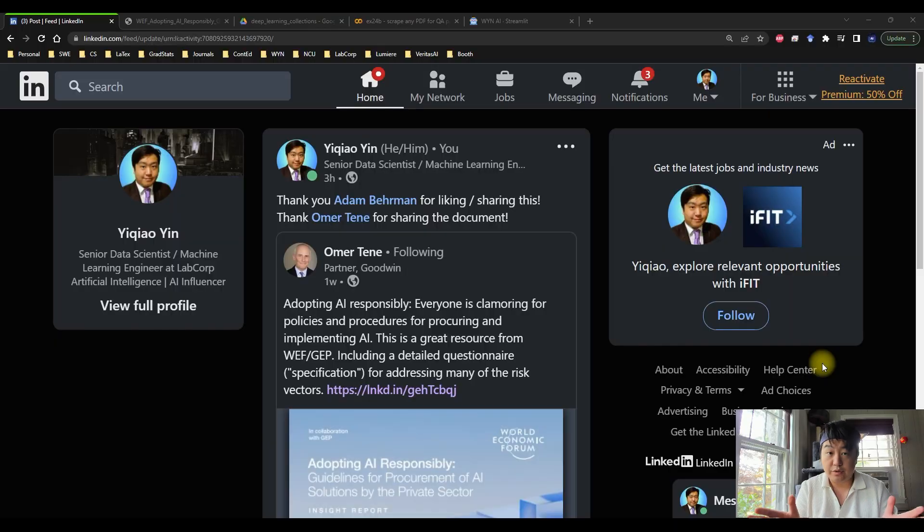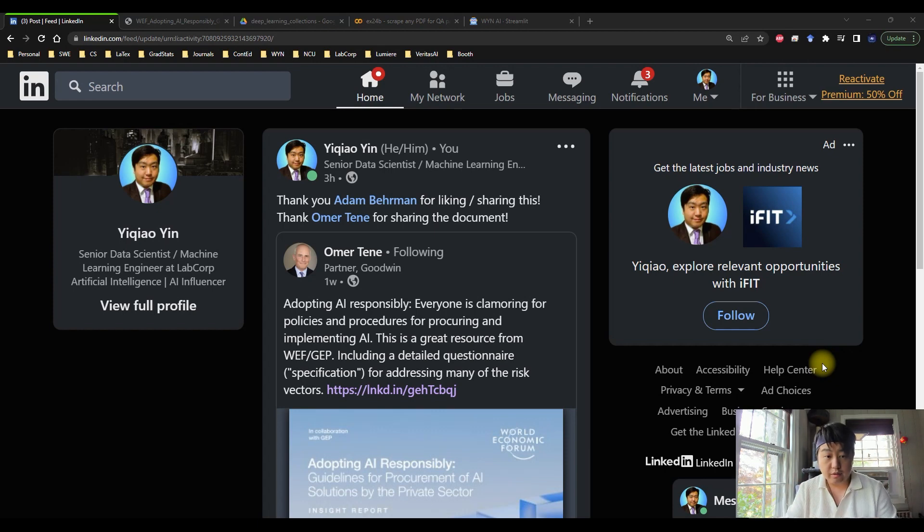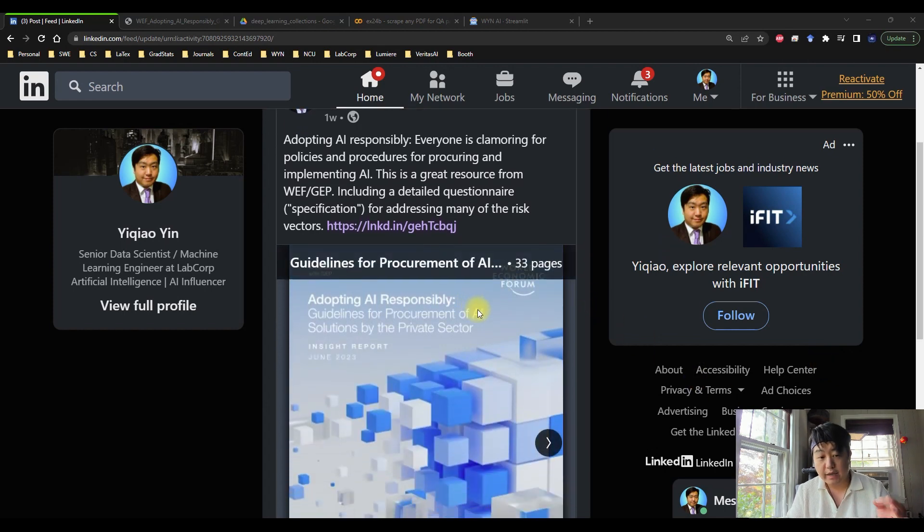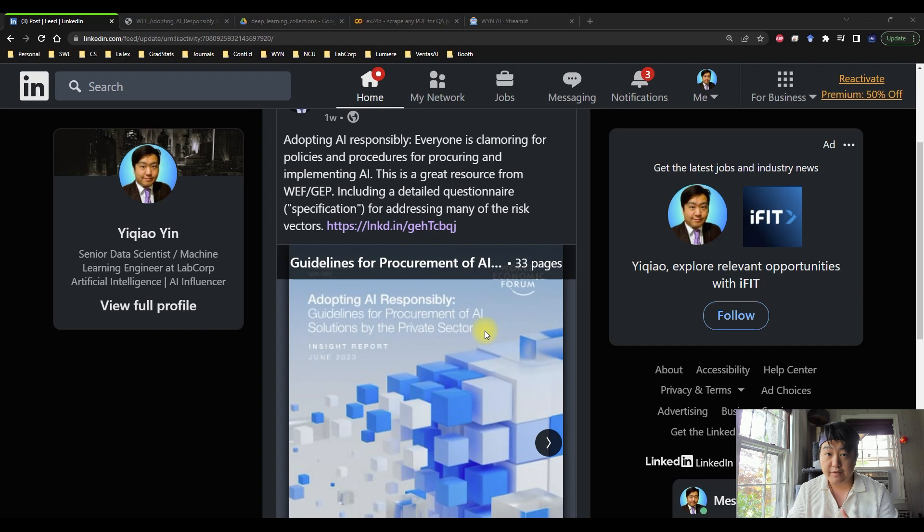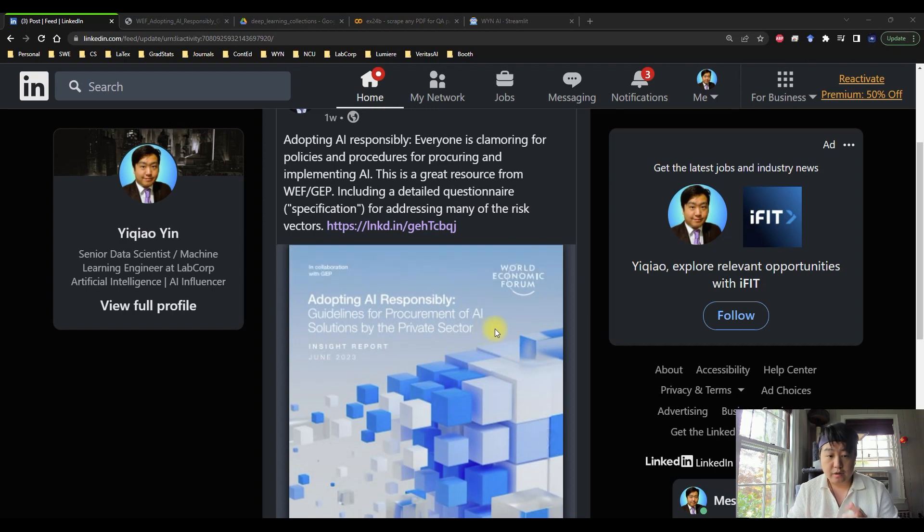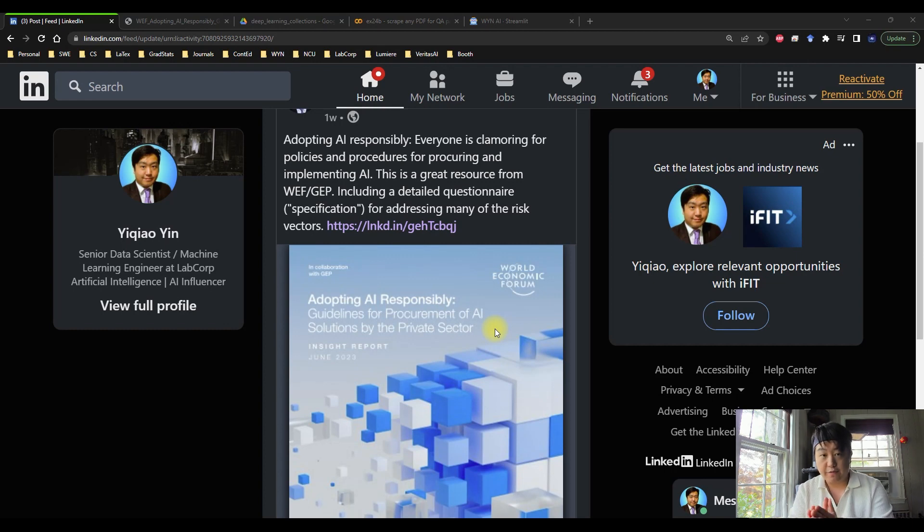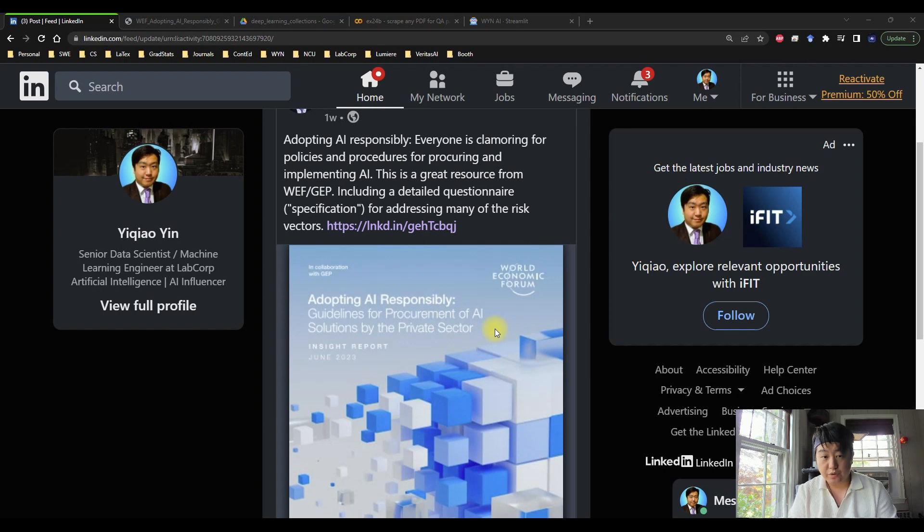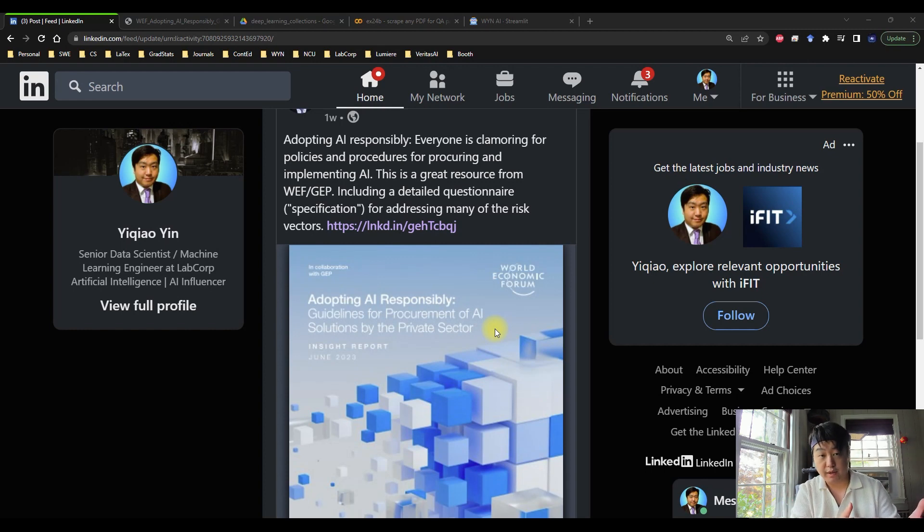Before I get started, I just want to say thank you to my friend Adam who liked this amazing LinkedIn post. He doesn't really have to do too much about it, just like the link and I'll be able to see the feed pop out on my LinkedIn profile. And here we go, this new article that we're talking about in this episode is called Adopting AI Responsibly, Guidelines for Procurement of AI Solutions by the Private Sector.